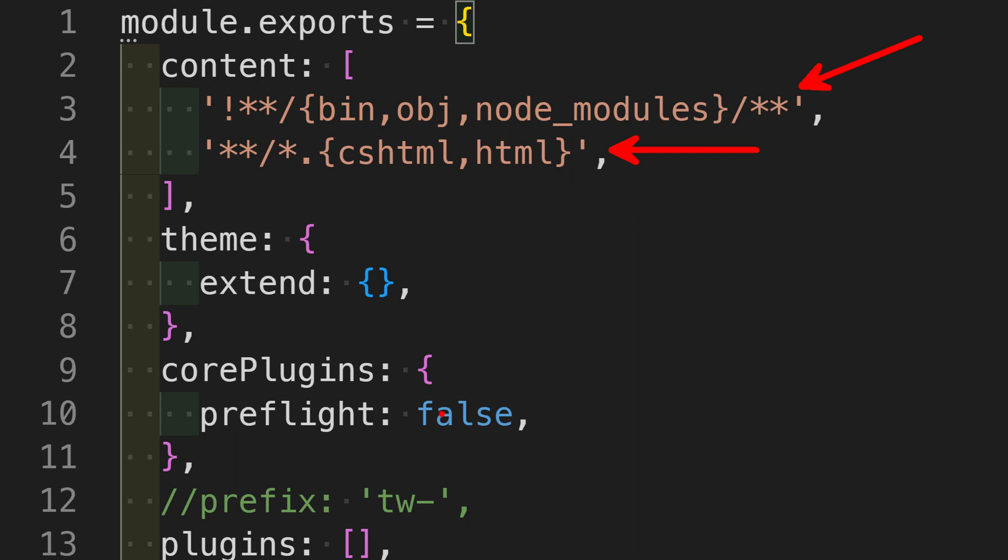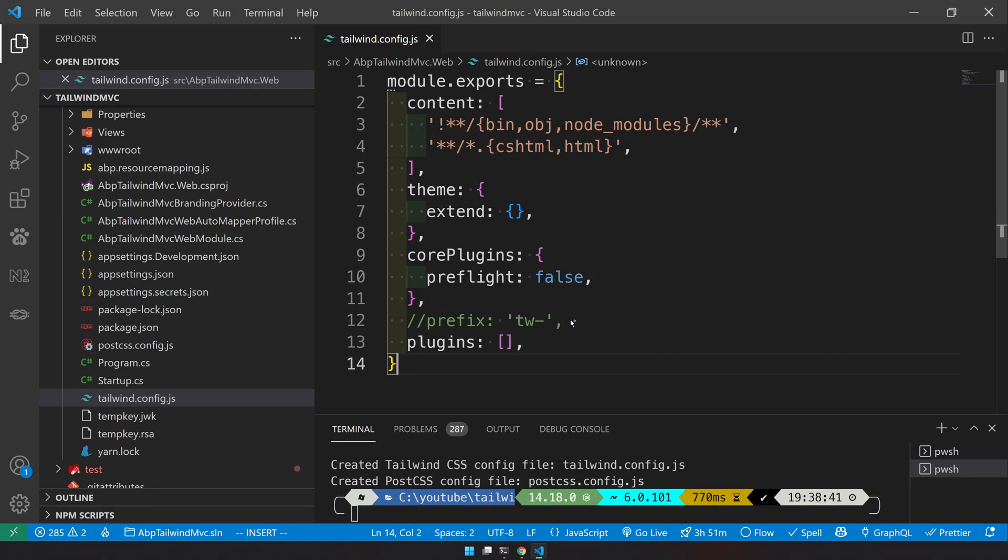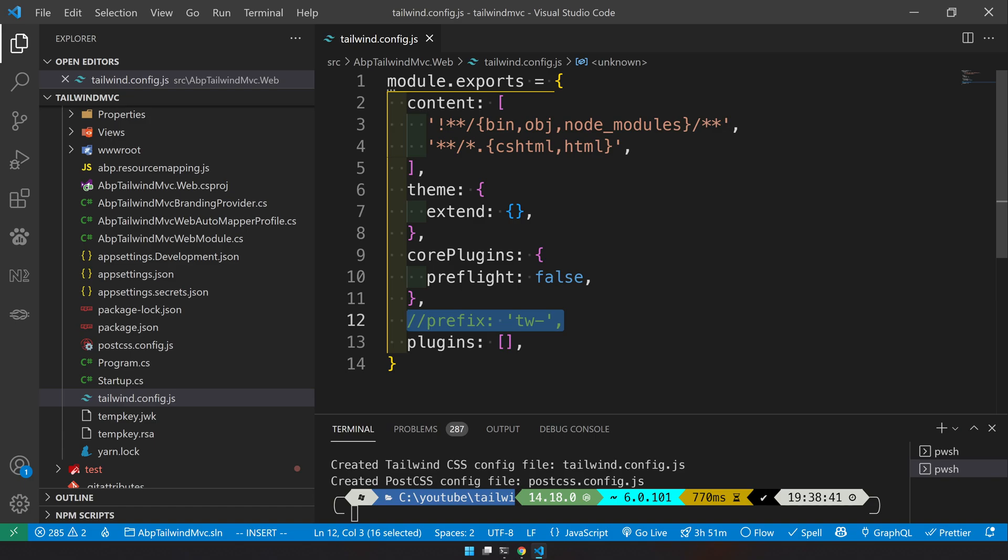We are saying preflight as false, so that the Tailwind preflight will not conflict with the Bootstrap preflight.